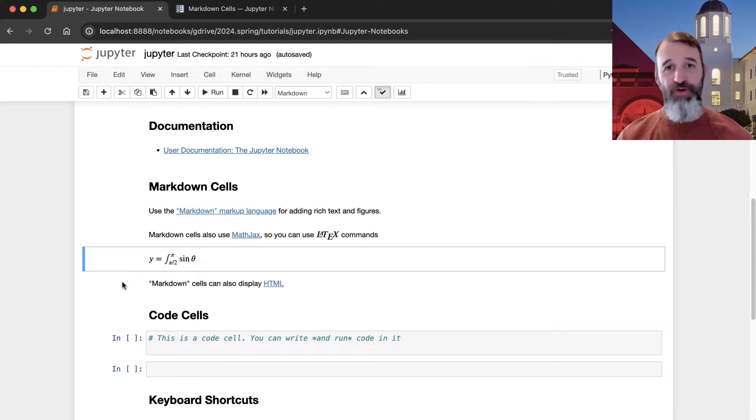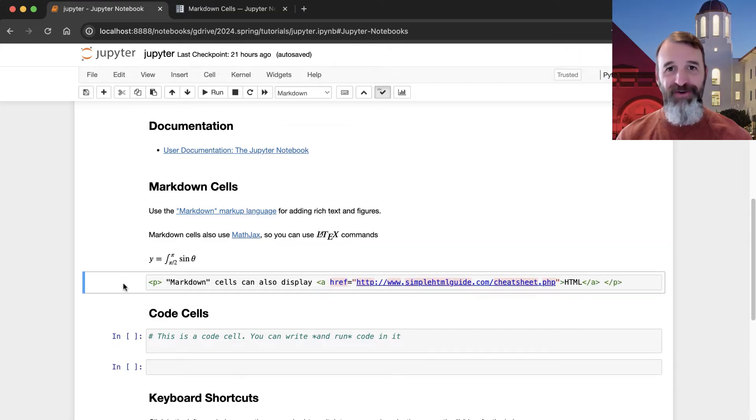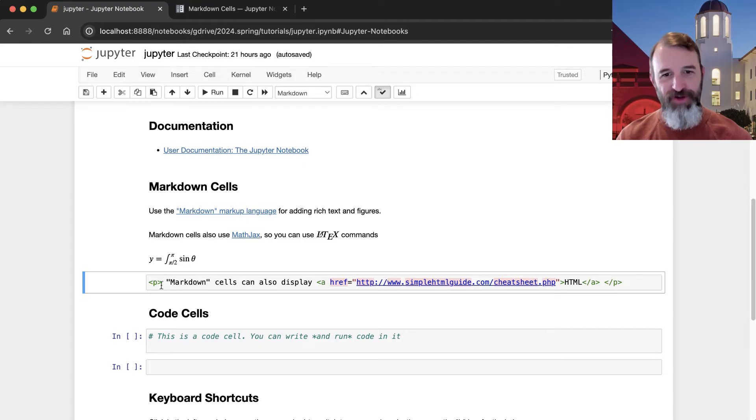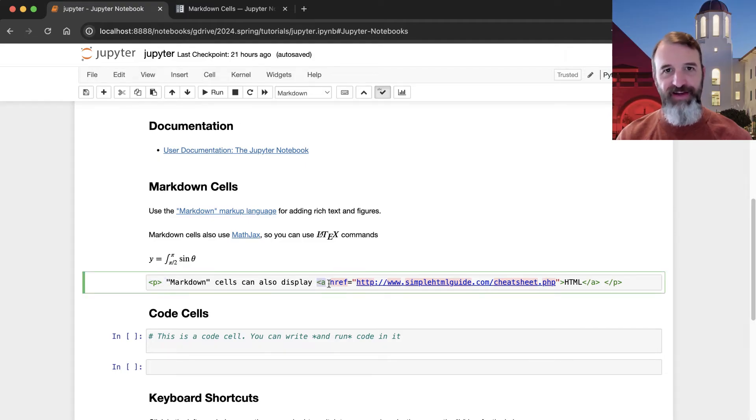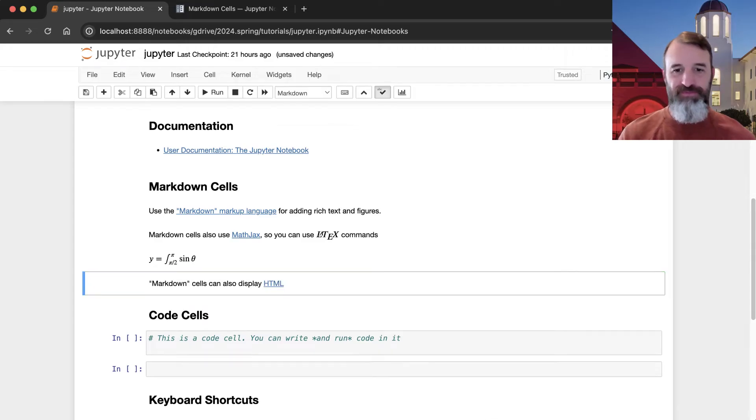And one more thing you can do in a markdown cell is you can just type in normal HTML. If you happen to know web programming and you know how to make websites using HTML, you can put in your familiar tags, your paragraph, and your links using HTML if you want.